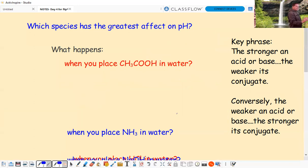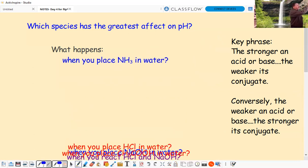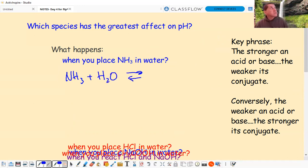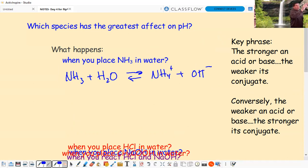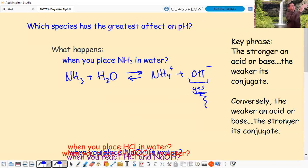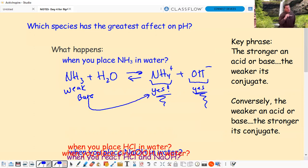What happens if we place ammonia in water? Ammonia is a weak base. It accepts hydrogen, producing NH4+ and OH-. Water acts as an acid here. NH4+ is the conjugate acid from the weak base, and it affects pH. OH- also affects pH. So when you have a weak base, both the conjugate acid and OH- affect pH.